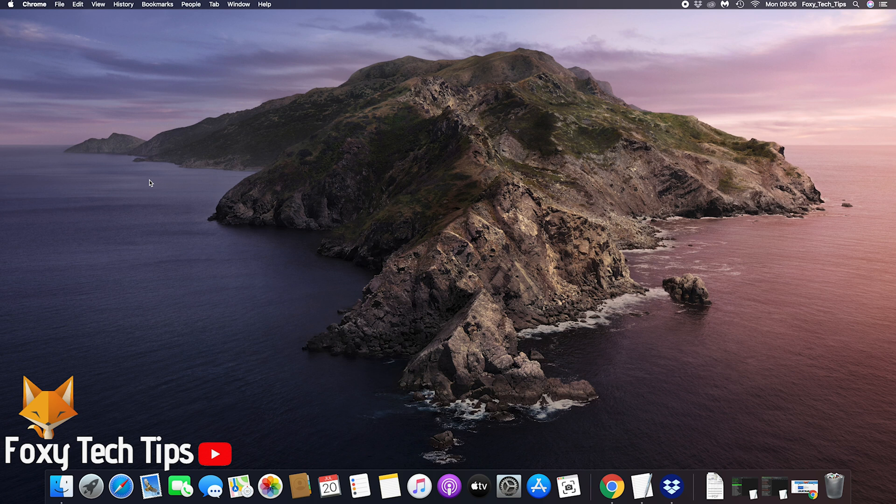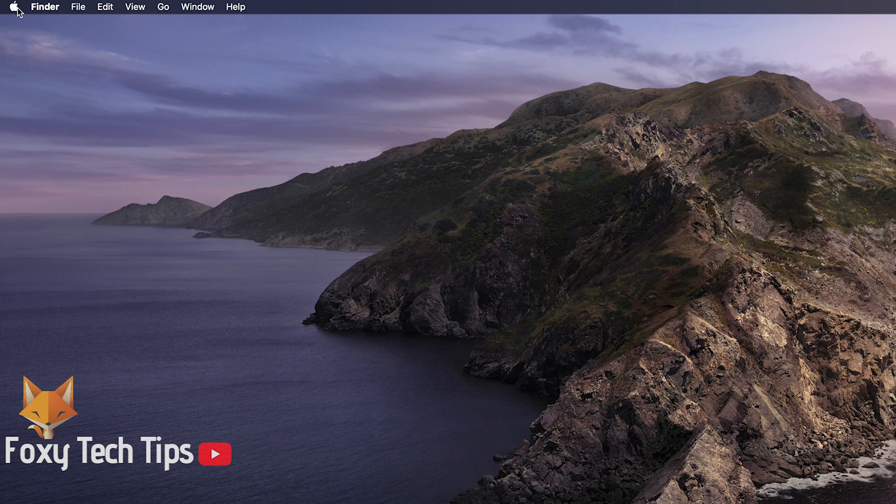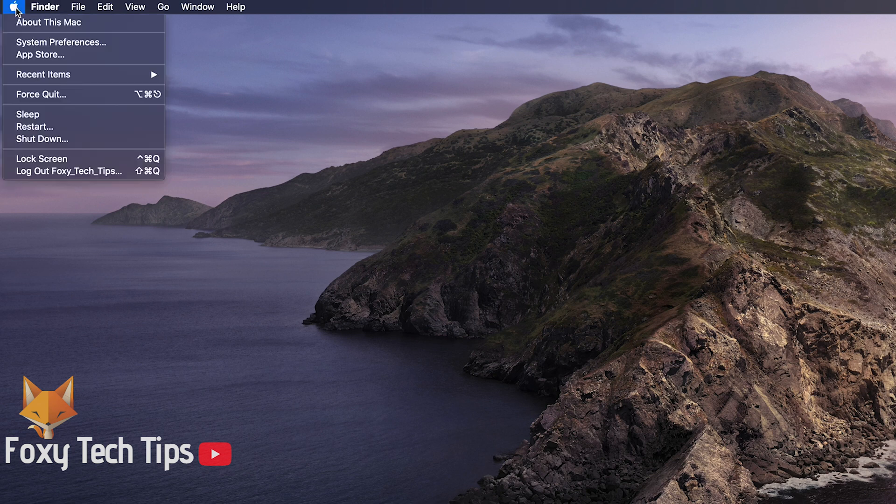Start by clicking the Apple logo button at the top left of your screen. From here, open System Preferences.